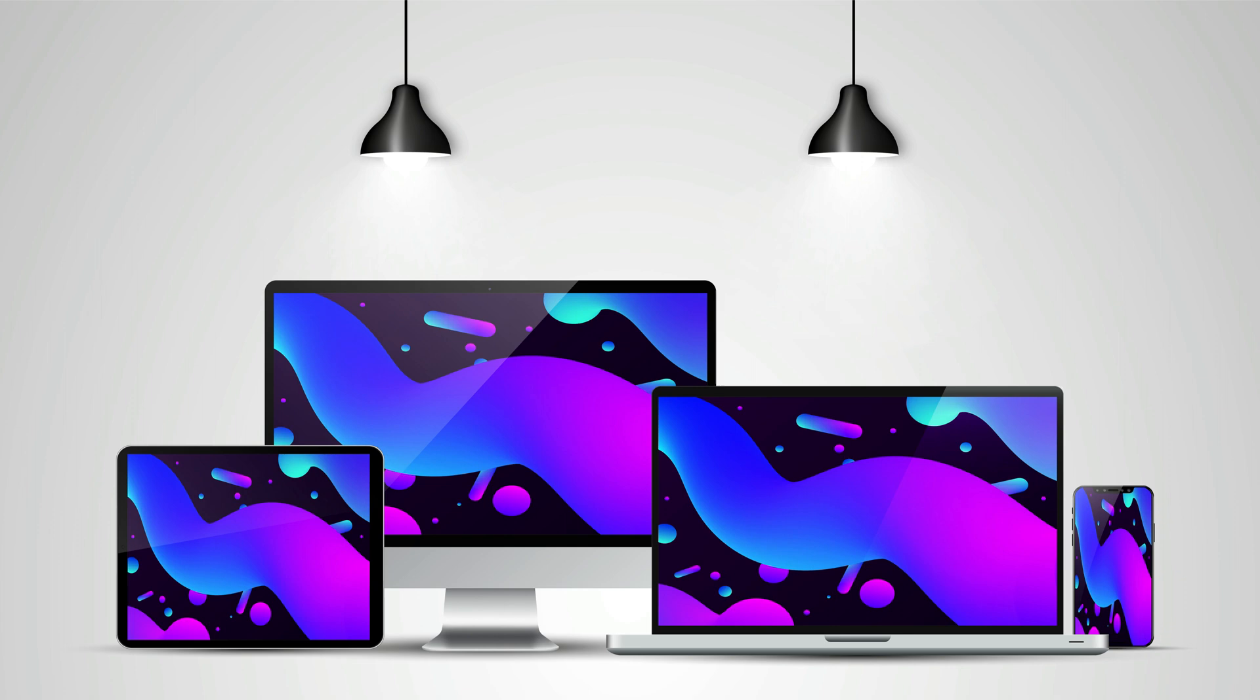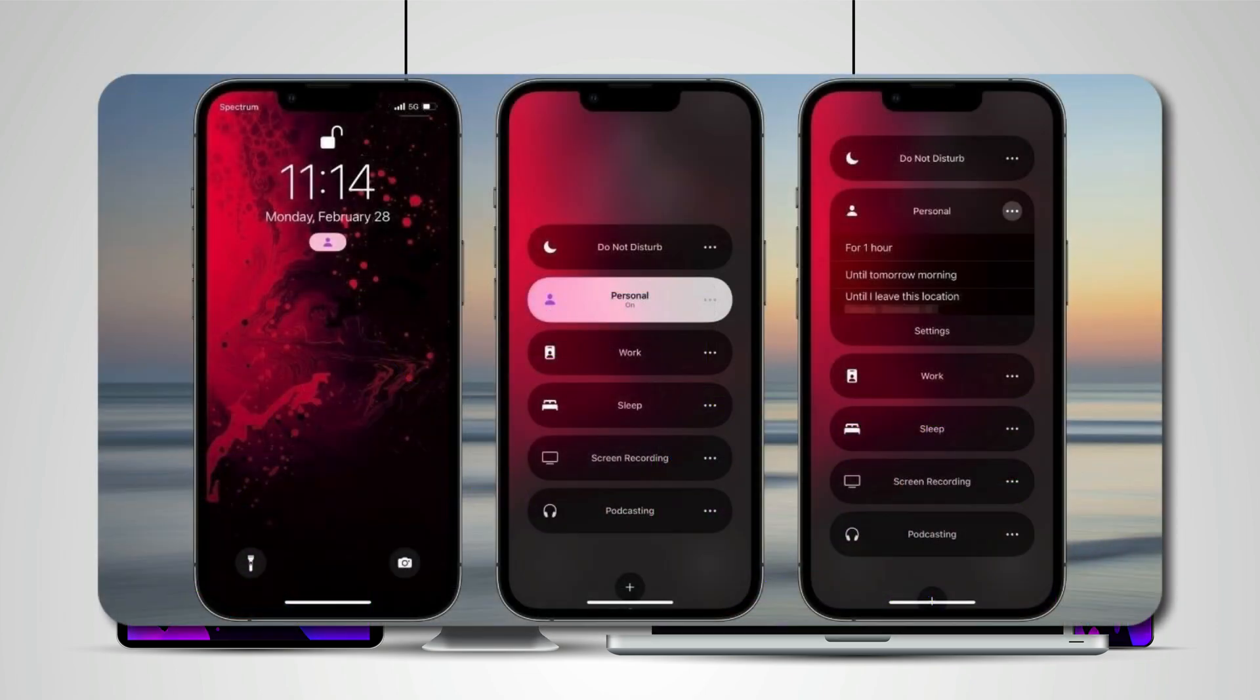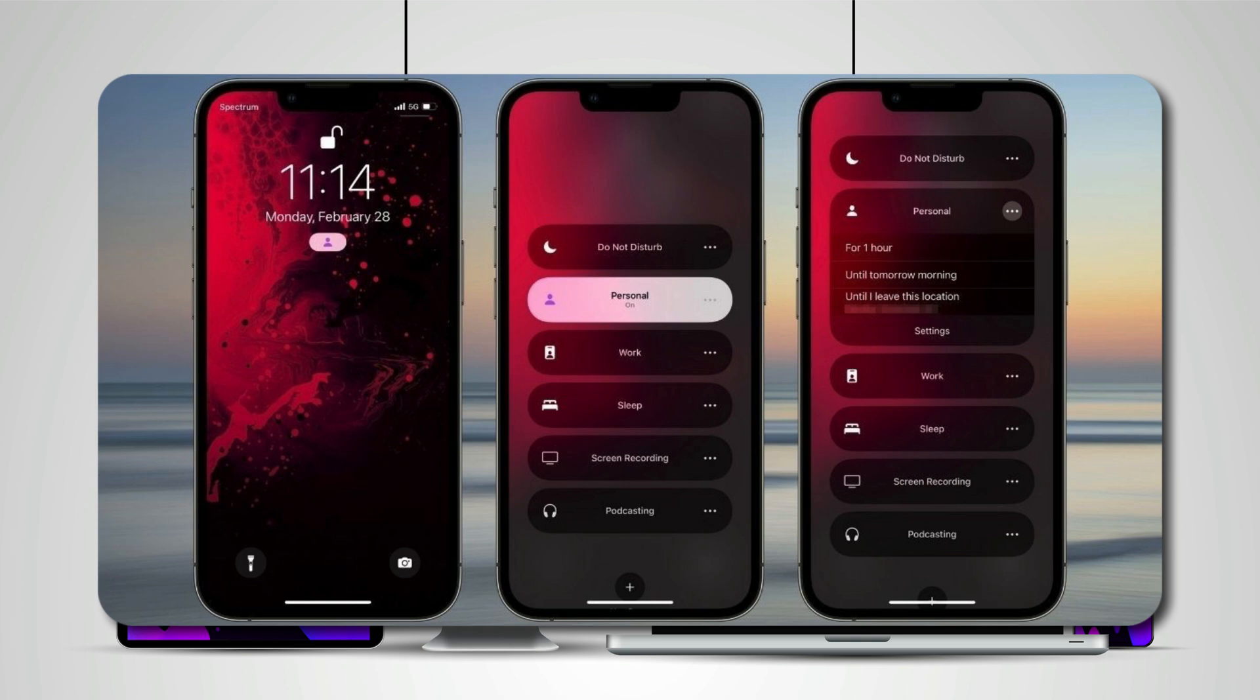Focus Mode is basically the old Do Not Disturb setting, but stepped up several levels. With the original Do Not Disturb, you were pretty limited. You could allow your favorite contacts to break through your Do Not Disturb mode, repeated calls, and that was it.